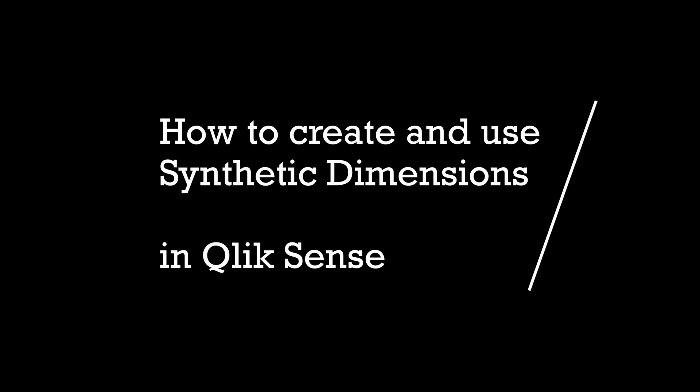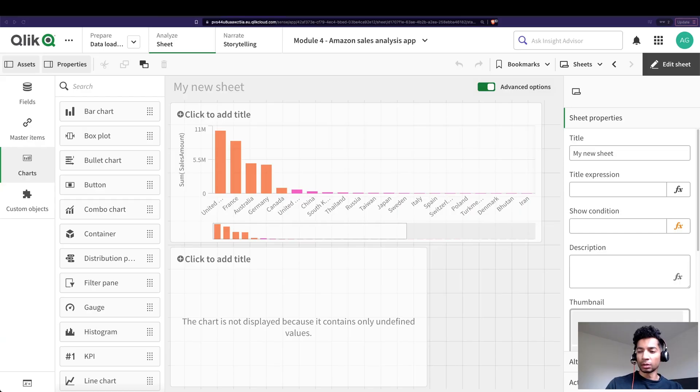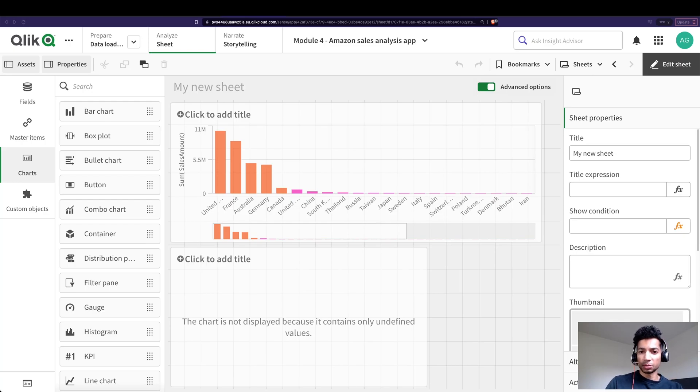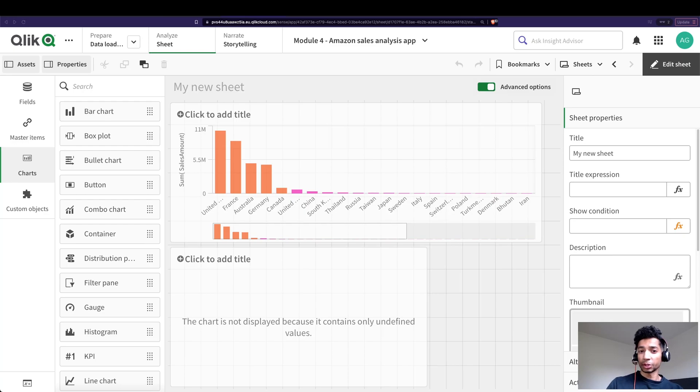Hey guys and welcome back. Do you know how to create synthetic dimensions? Let's say that you don't have a dimension but you want to segregate a couple of your top performing products, top customers, top countries, whatever it is, and segregate them and put them into a different group. You could do that using synthetic dimensions.